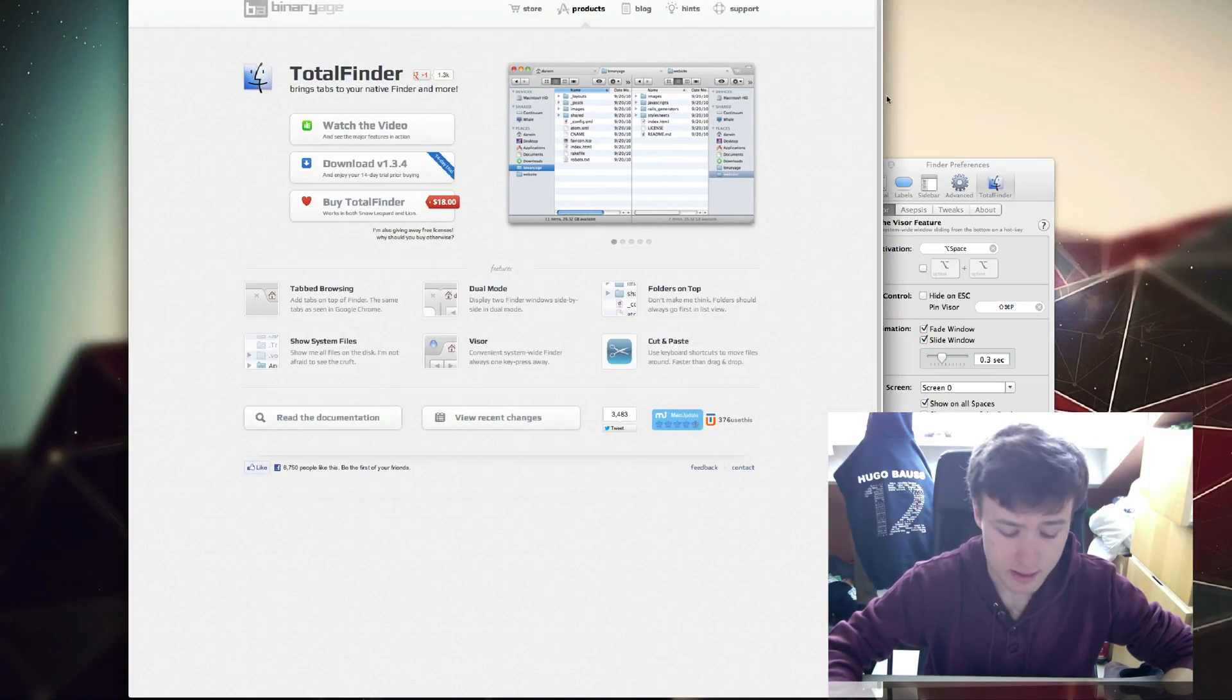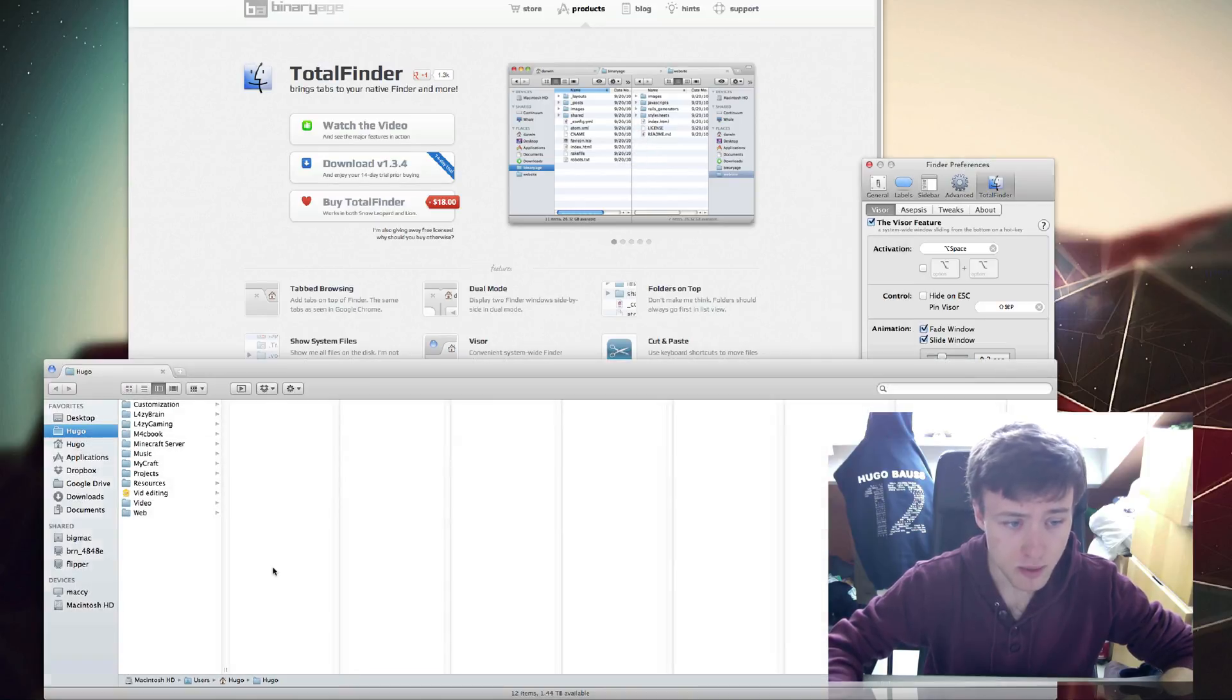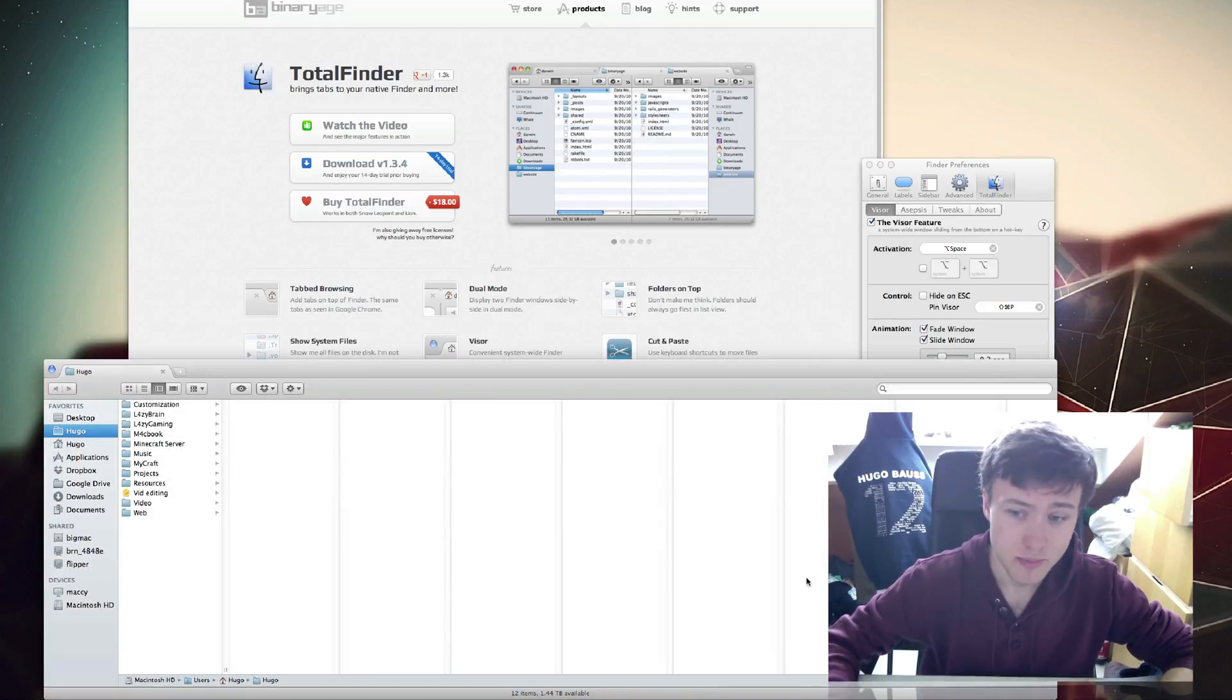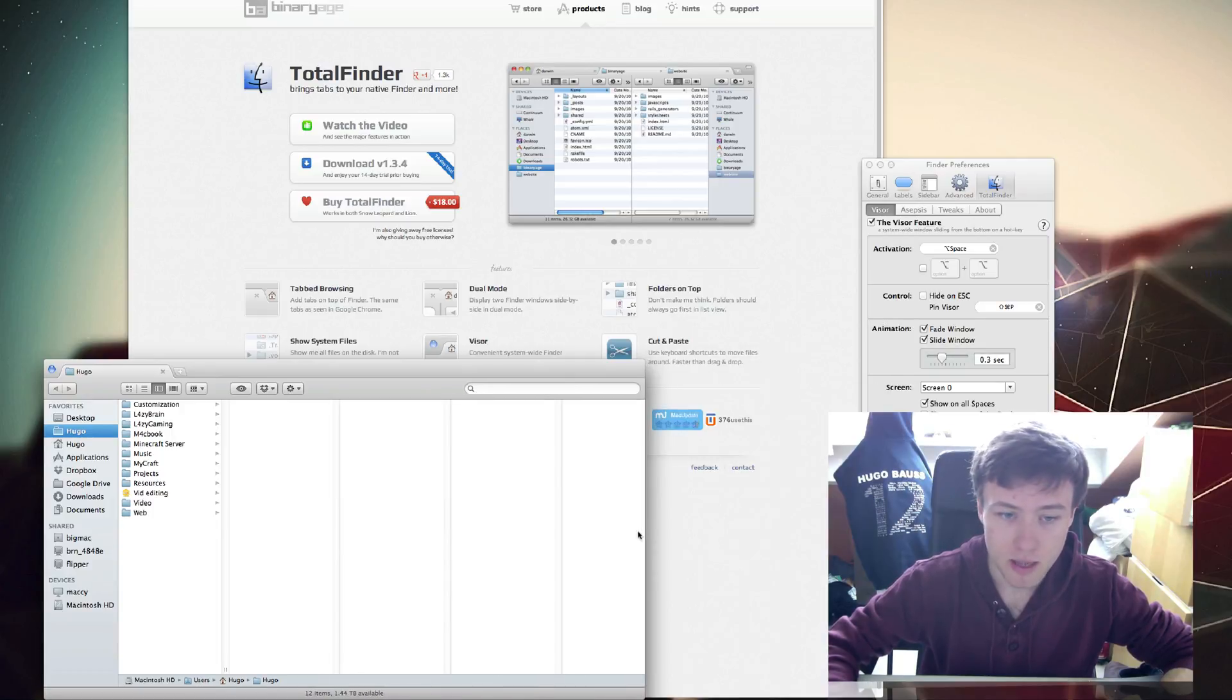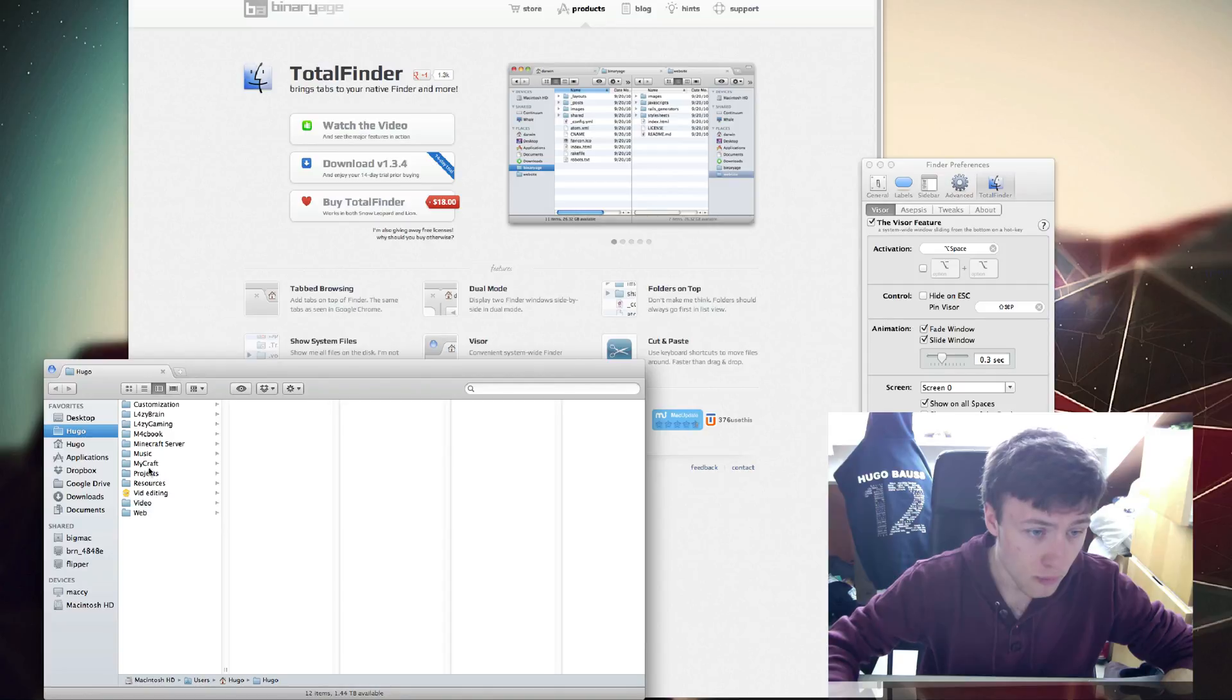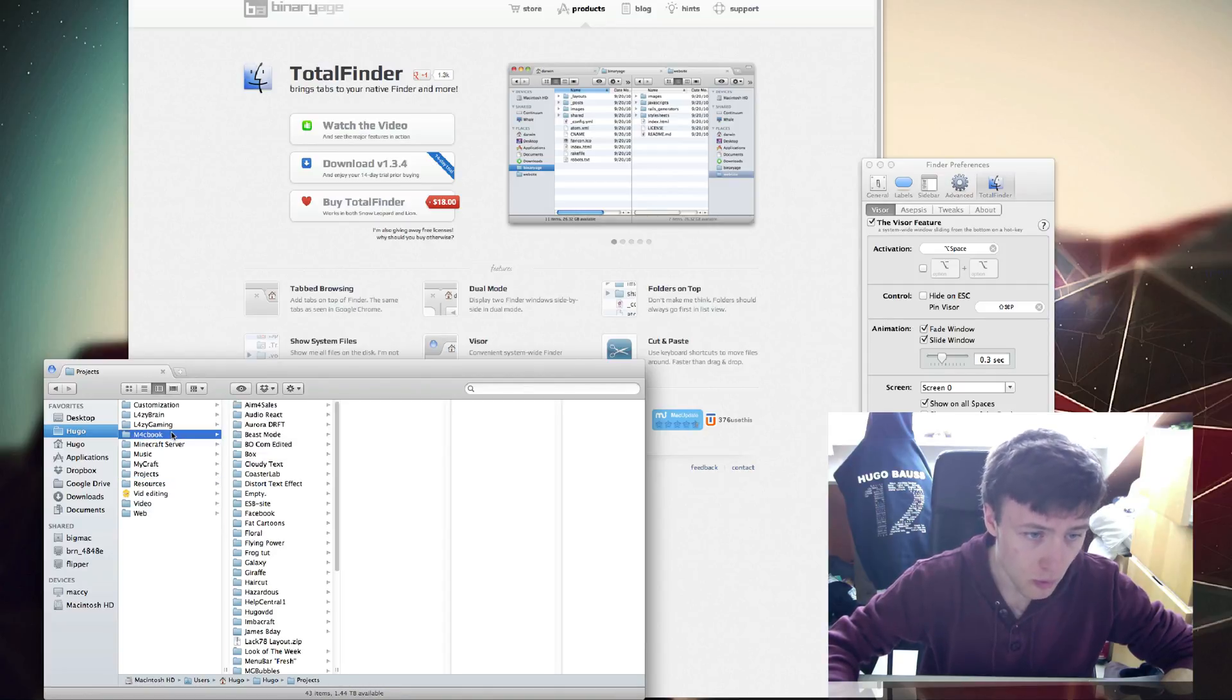If I unactivate this and go back to Google Chrome, it disappears, but it's not gone. That's the cool thing about it. You can set a hotkey here in the preferences. As you can see, I've set it to Option+Space.